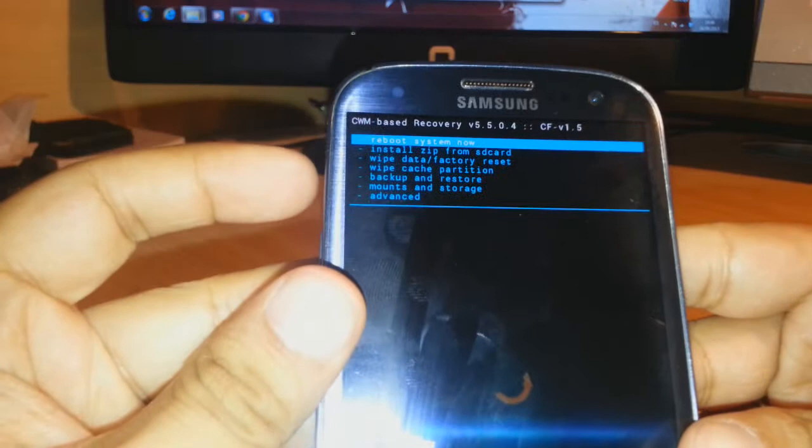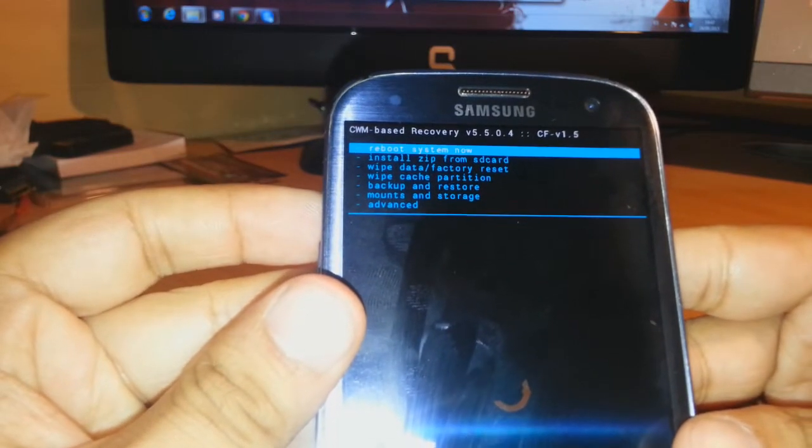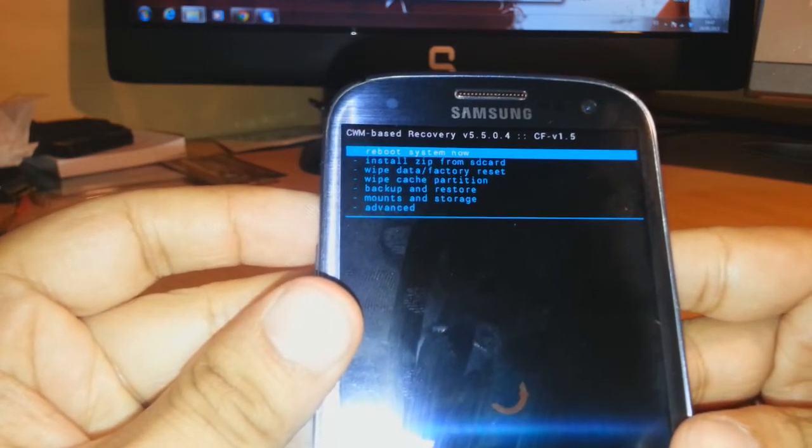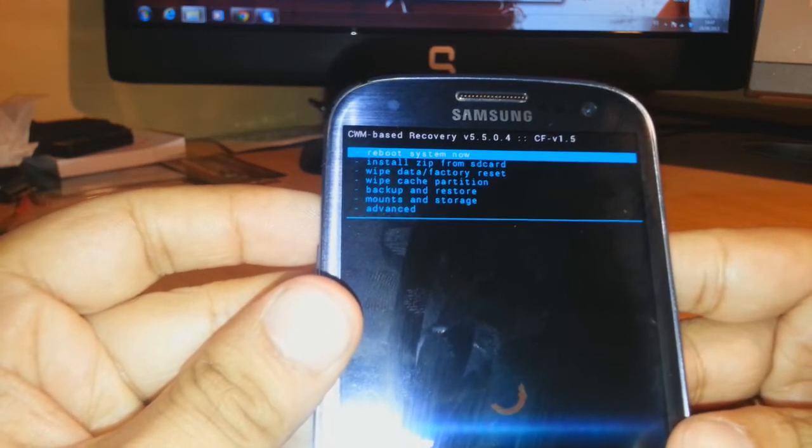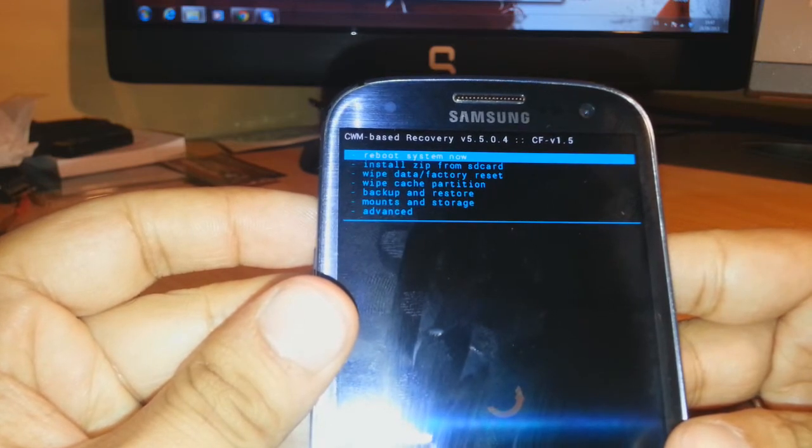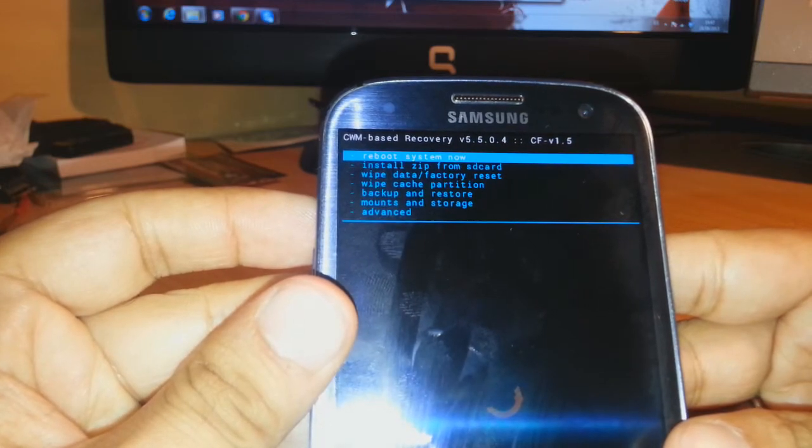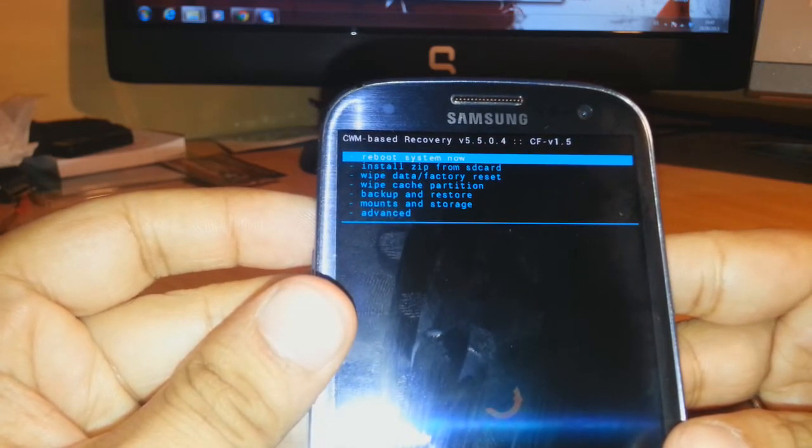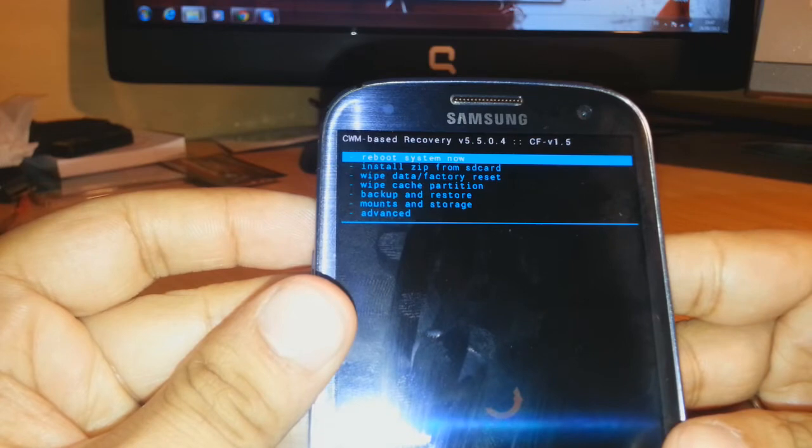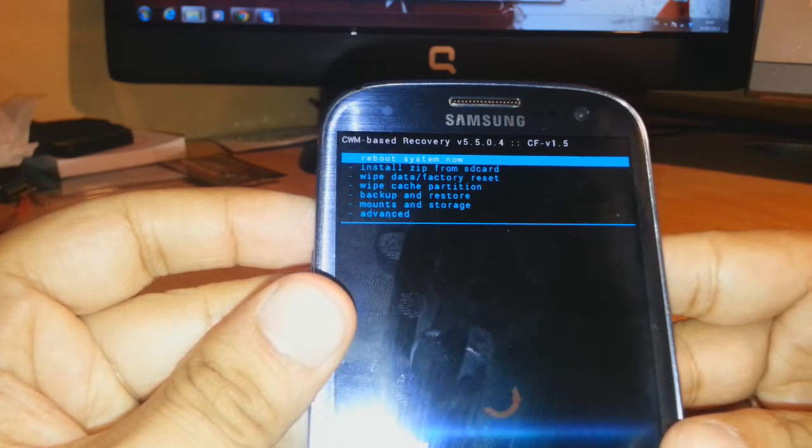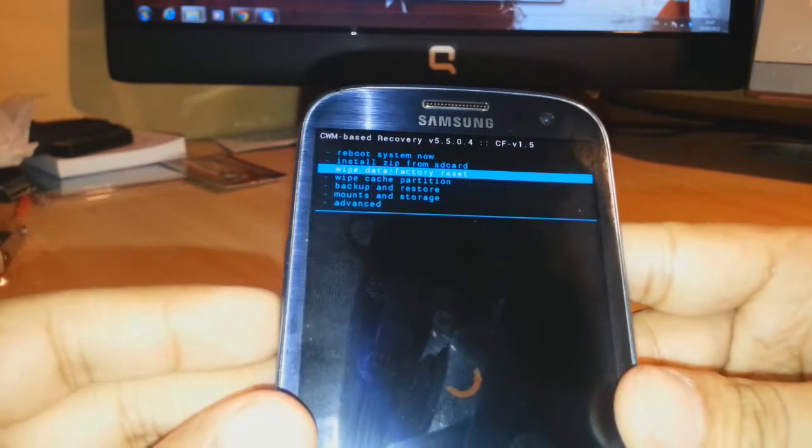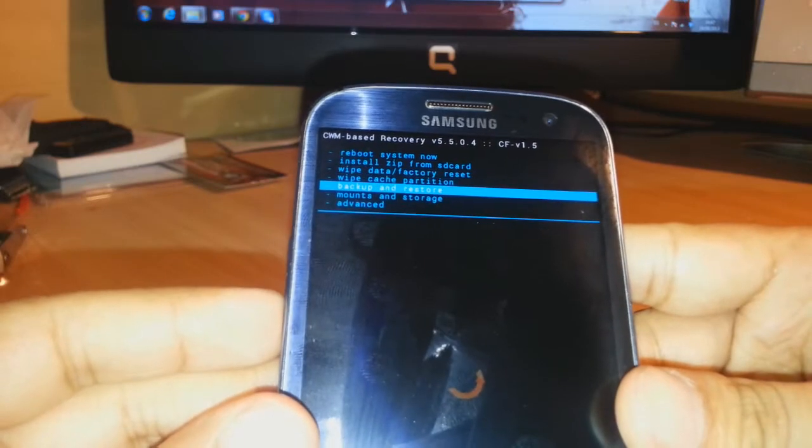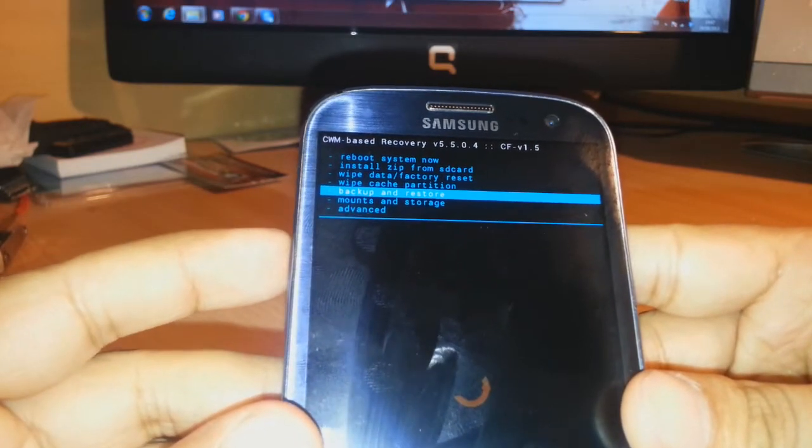Here we are. The first option as you see is reboot system now. The second is install zip from SD card. The third one is wipe data factory reset. The fourth one is wipe cache partition. The fifth is backup and restore. The sixth is mount and storage, and the seventh is advanced. You can make a backup and restore with this option. I will not do the backup of anything.